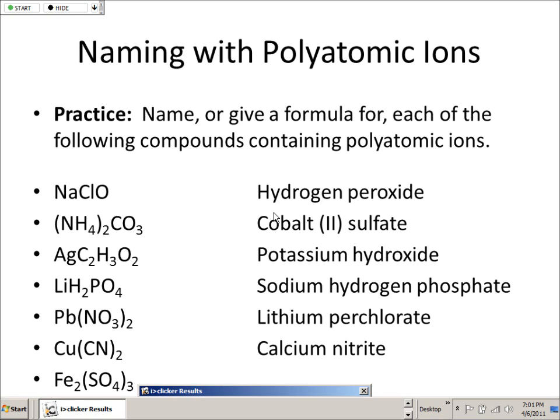Hydrogen peroxide is H2O2 — one hydrogen per oxygen, and there are two of them. That's how I remember it.